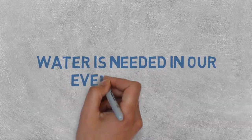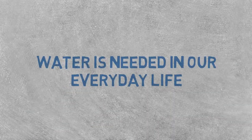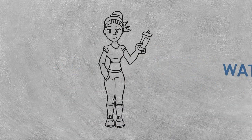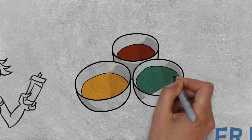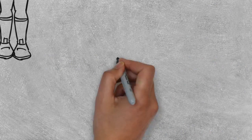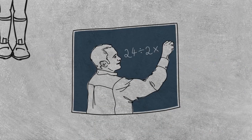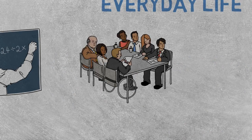Water is needed in our everyday life for drinking, cooking, in schools, and in offices.